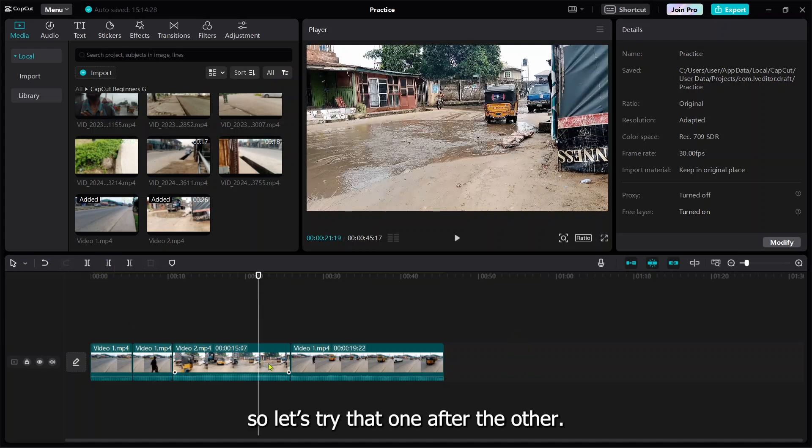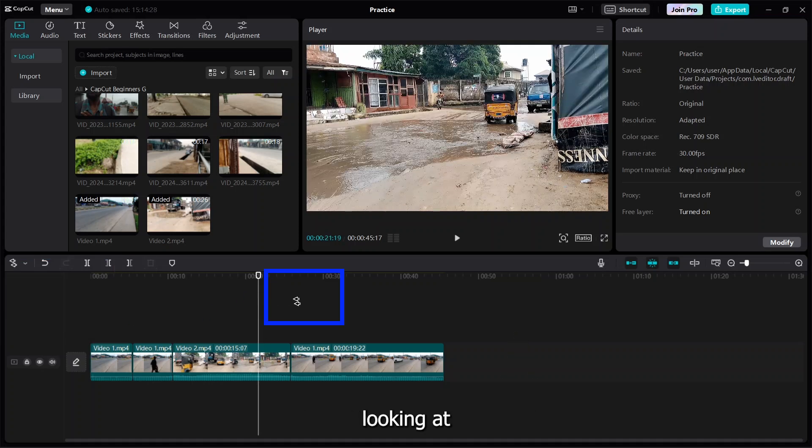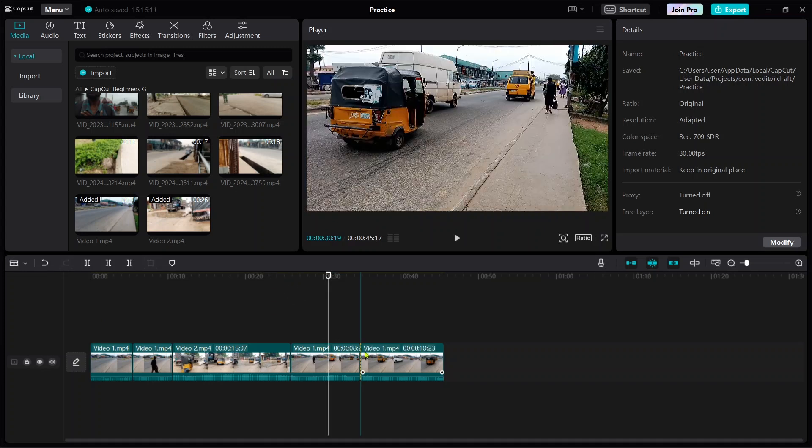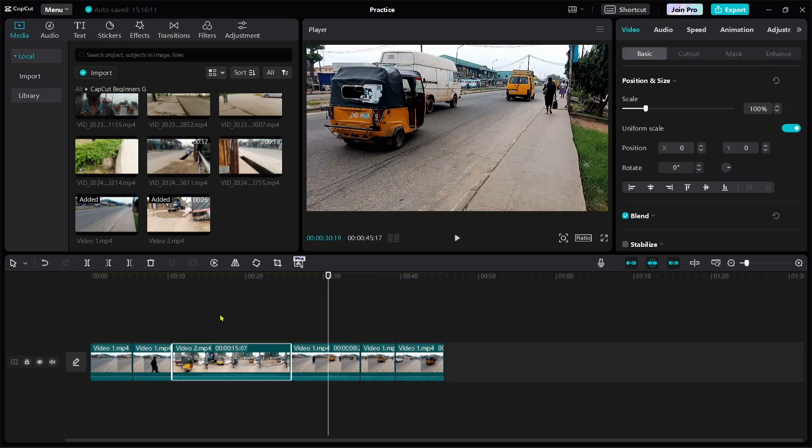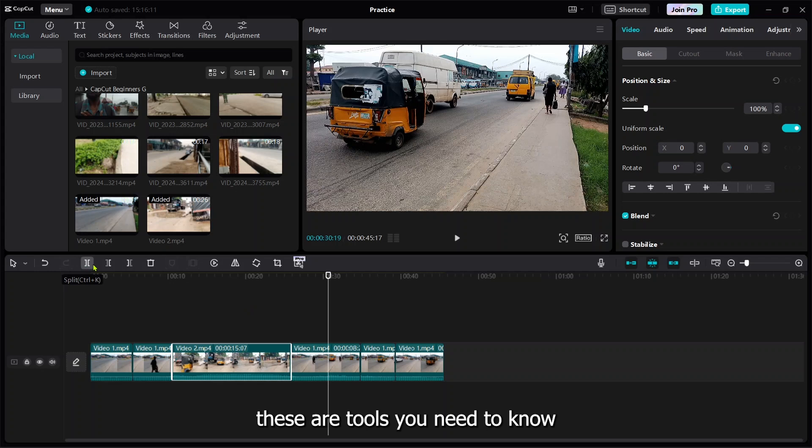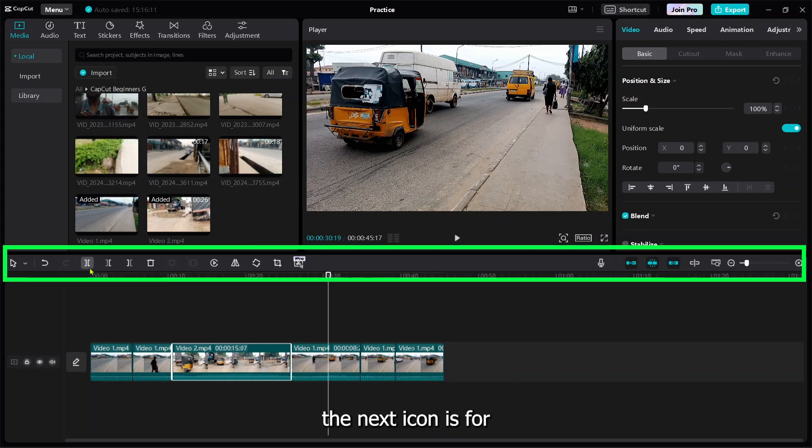This is the icon you're looking at. If I press A, it changes the picture. If I press C, it gives me the splitting icon. If I press V, it takes me back to the select icon. This is what you need to know.